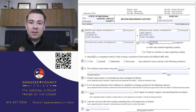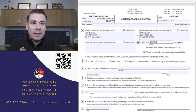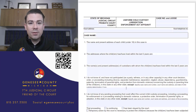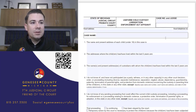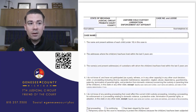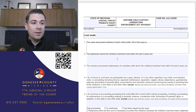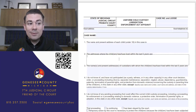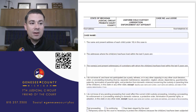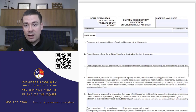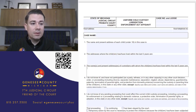Step 2 requires you to attach a completed Uniform Child Custody Jurisdiction Enforcement Act (UCCJEA) affidavit. On this form you'll enter the Seventh Judicial Circuit, Genesee County, your case number, judge, and case name - for example, John Doe versus Jane Smith. Then you'll fill in the name and present address of each child under 18, the addresses where the children have lived within the last five years, and the names and addresses of all custodians the children have lived with during that period.